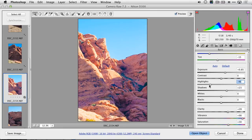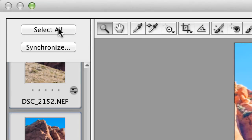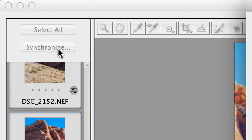When I'm satisfied with that change, I can go ahead and select all of my images and click Synchronize.